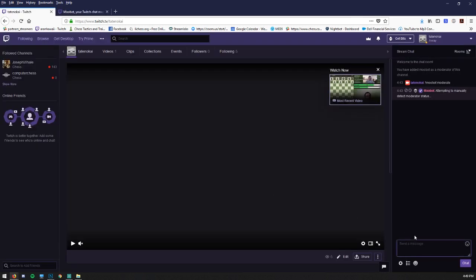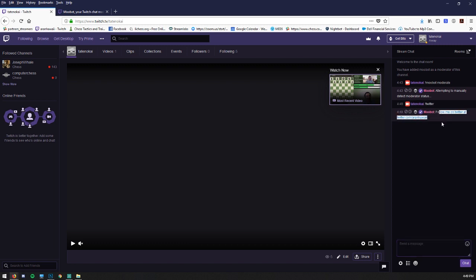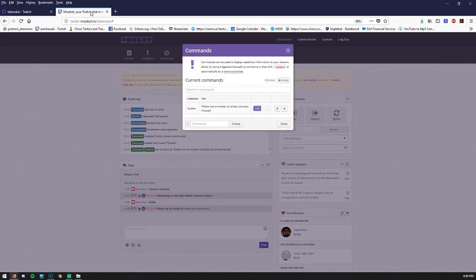Now if we go to our chat, it should be active exclamation Twitter. And there you go. So that's your command right there working just great.